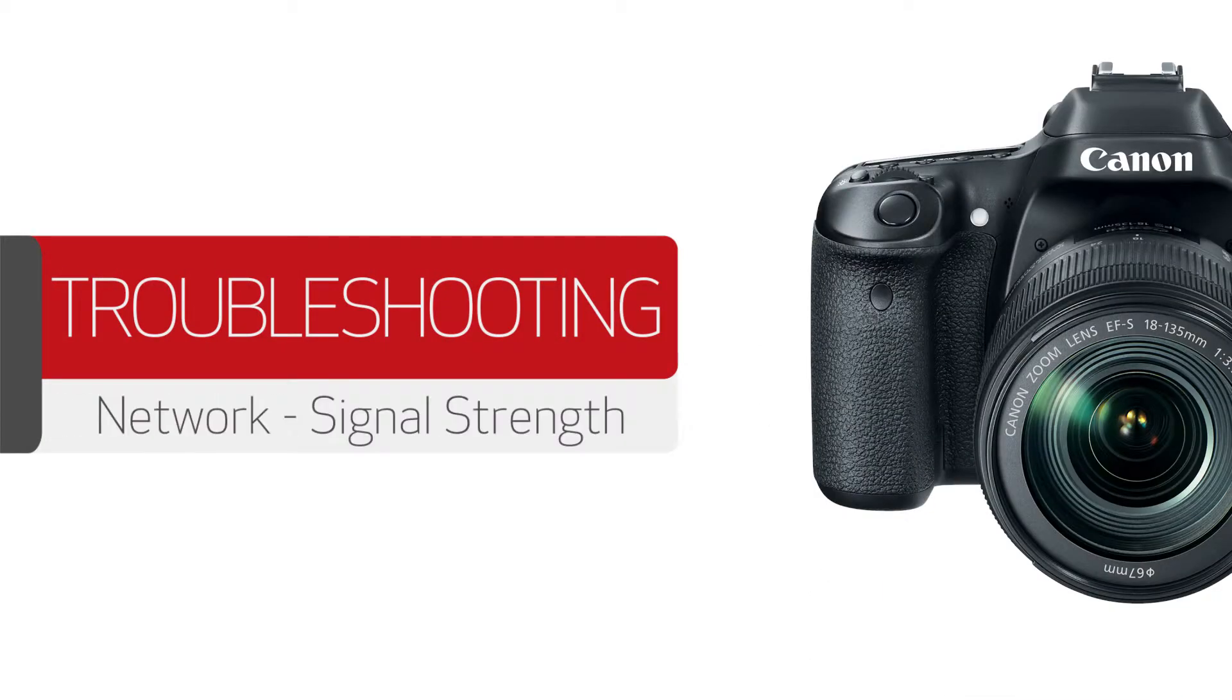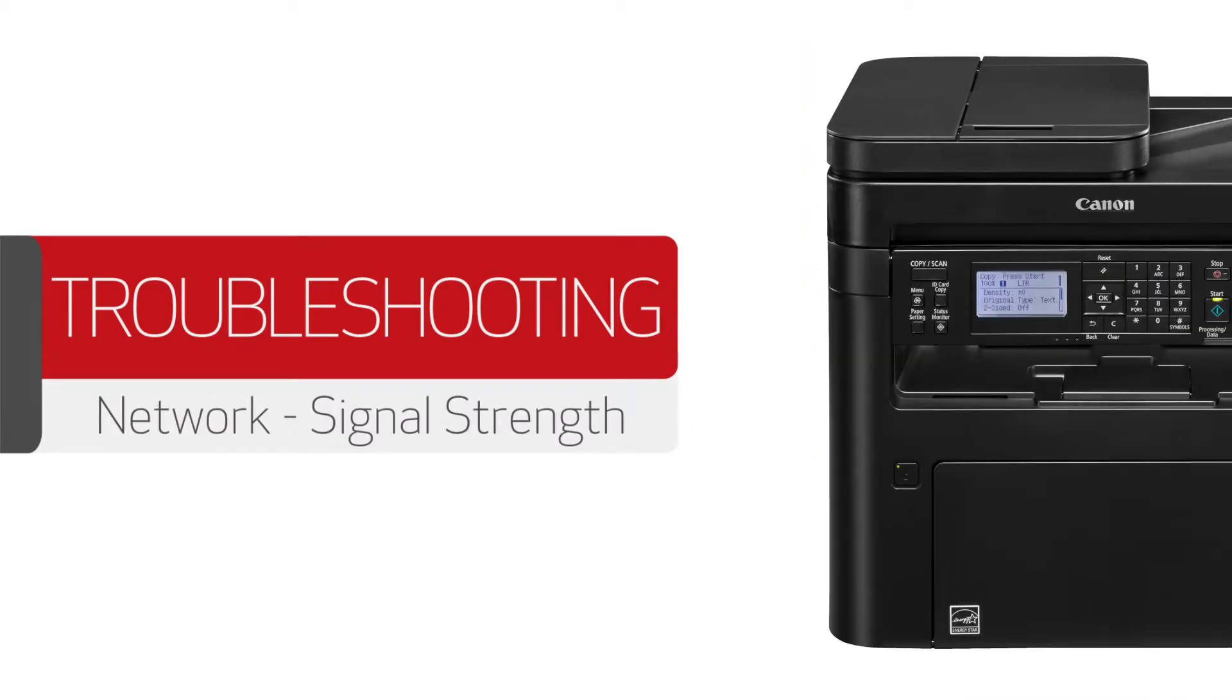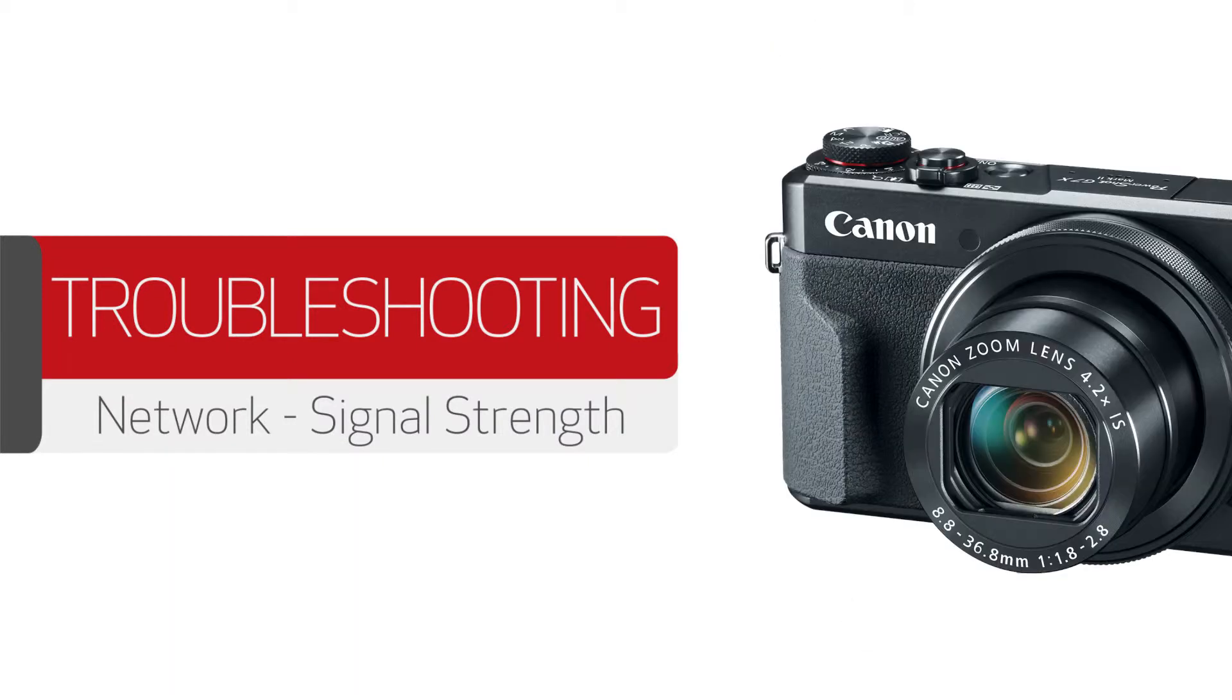Here's what to do if you have a low signal strength reading on your LAN details report. Signal strength can measure between 0 and 100%. The higher the number, the stronger the connection.